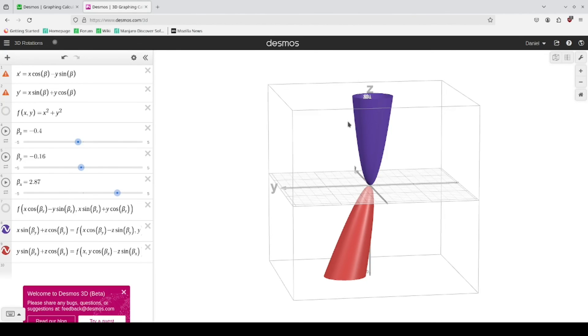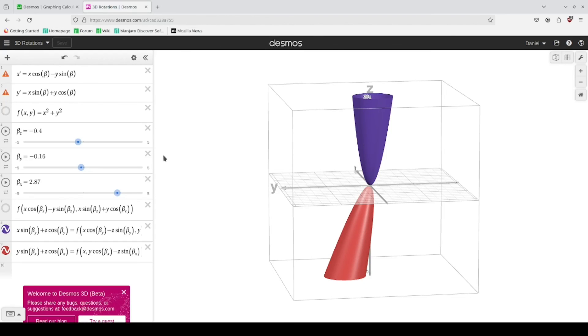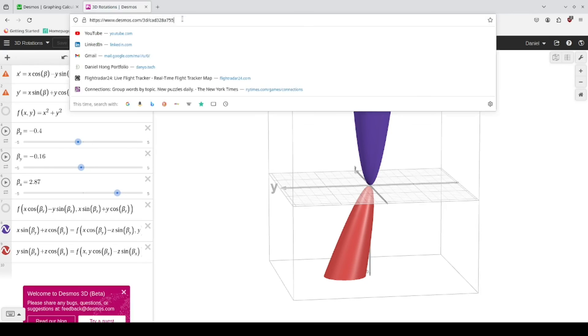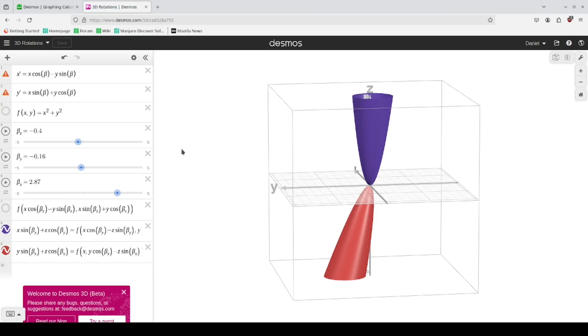So I want to save this as 3D rotations. I might already have a graph called that because I was experimenting with it.